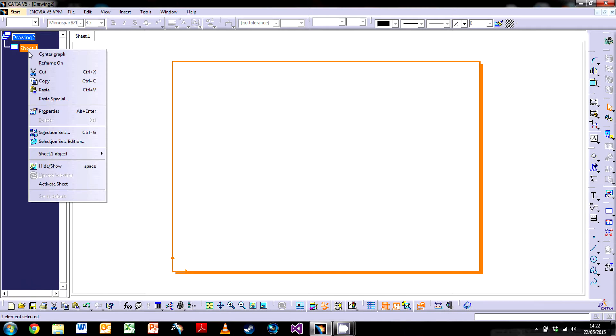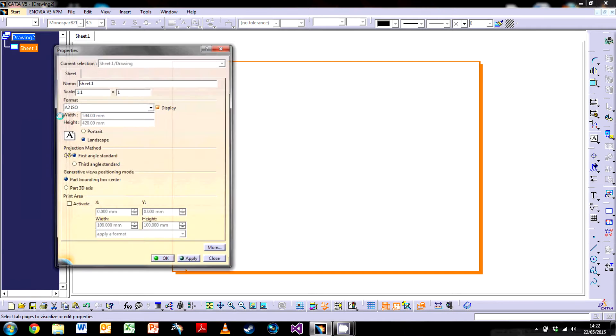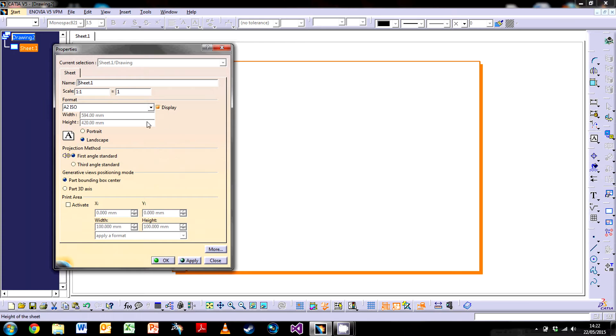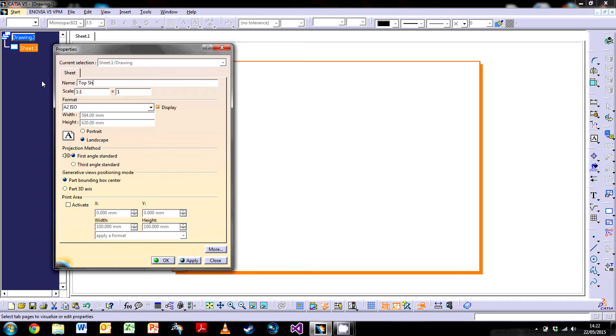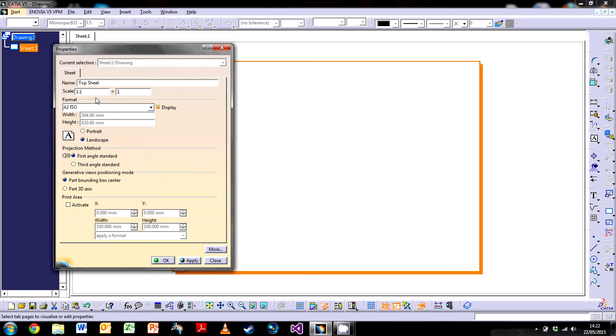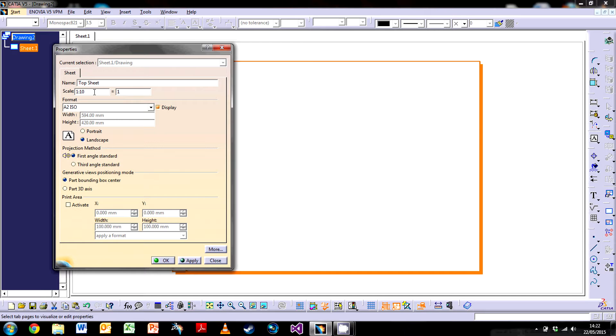The first thing I'm going to do is go into the properties of the sheet and define a few things. For the name I'm going to call it Top Sheet. This is where you can also define the scale, which will define the scale of every single view you put in. Until we actually have a view in the drawing we don't know exactly what we're going to do, but I know it's not going to be 1:1 because it's quite a big rib.